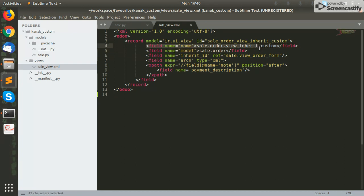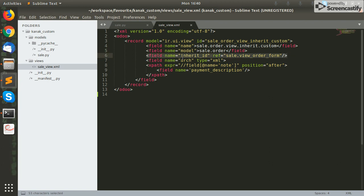Provide a name for this record and provide the model name we are working with, which in this case is sale.order. The next part is very crucial — that is the inherit_id of the form view where we need to add our field. The syntax is inherit_id, and in the reference we mention the module name and the external ID of the form view.